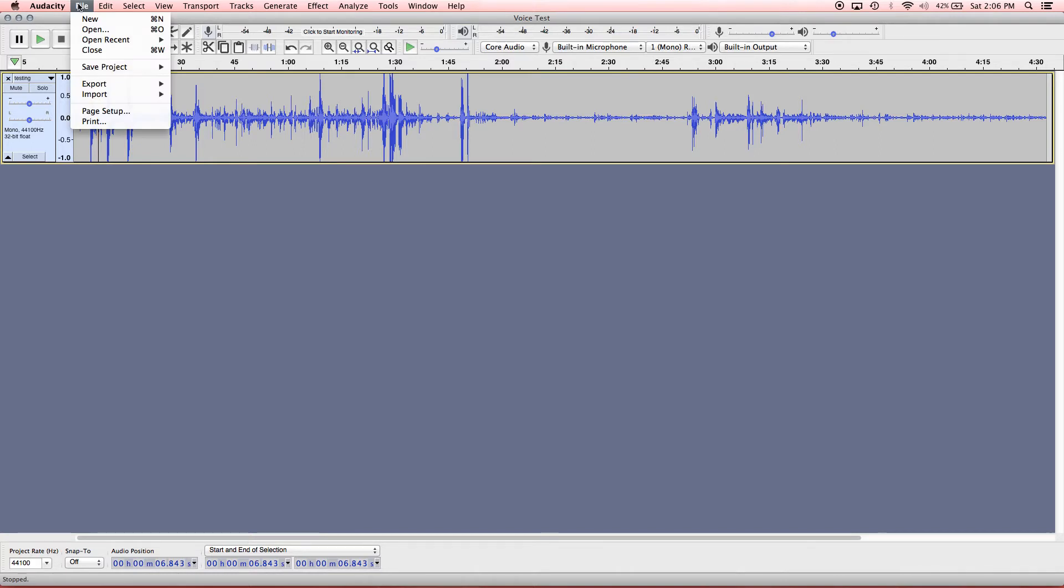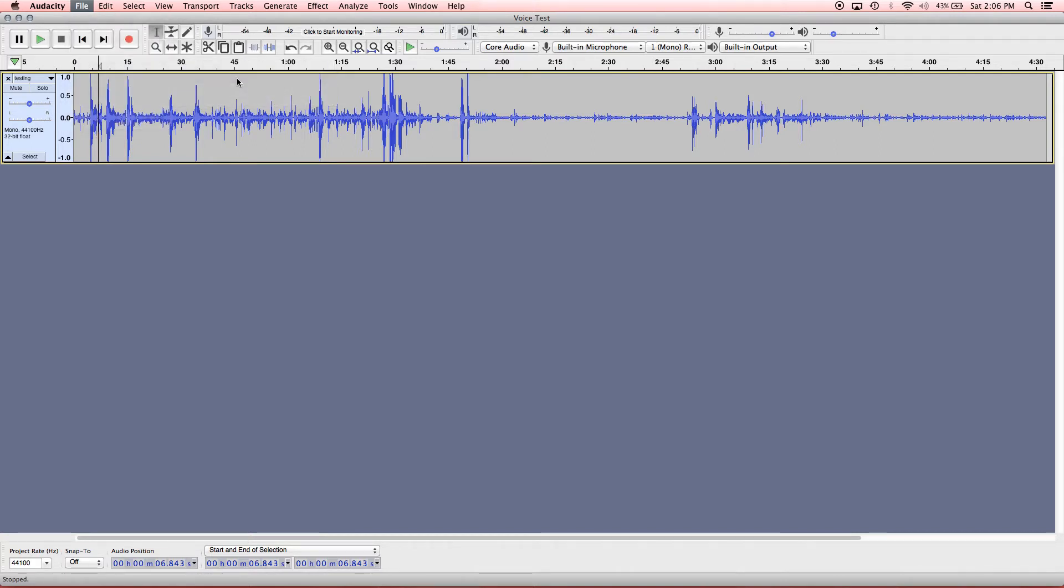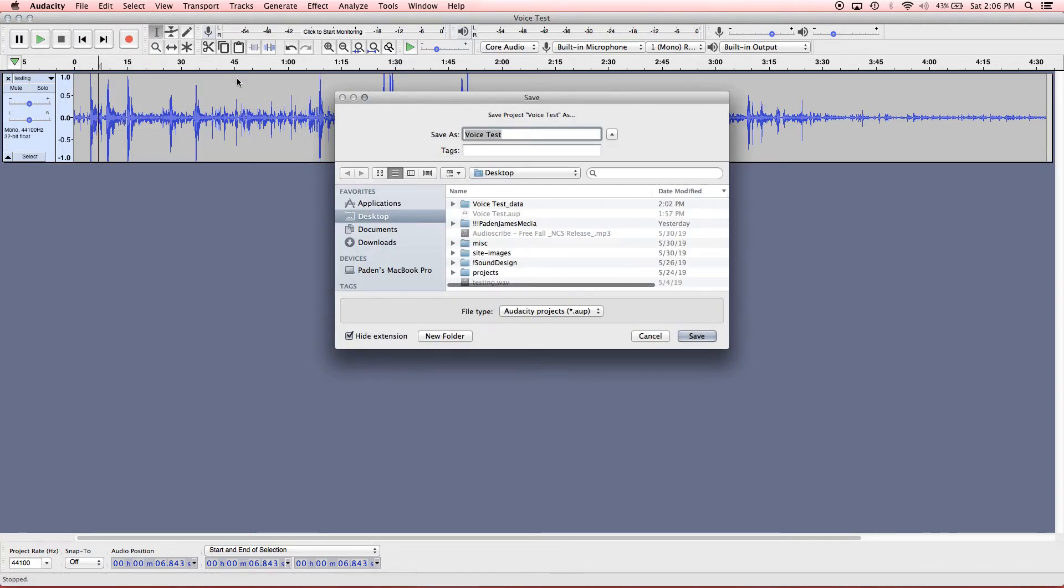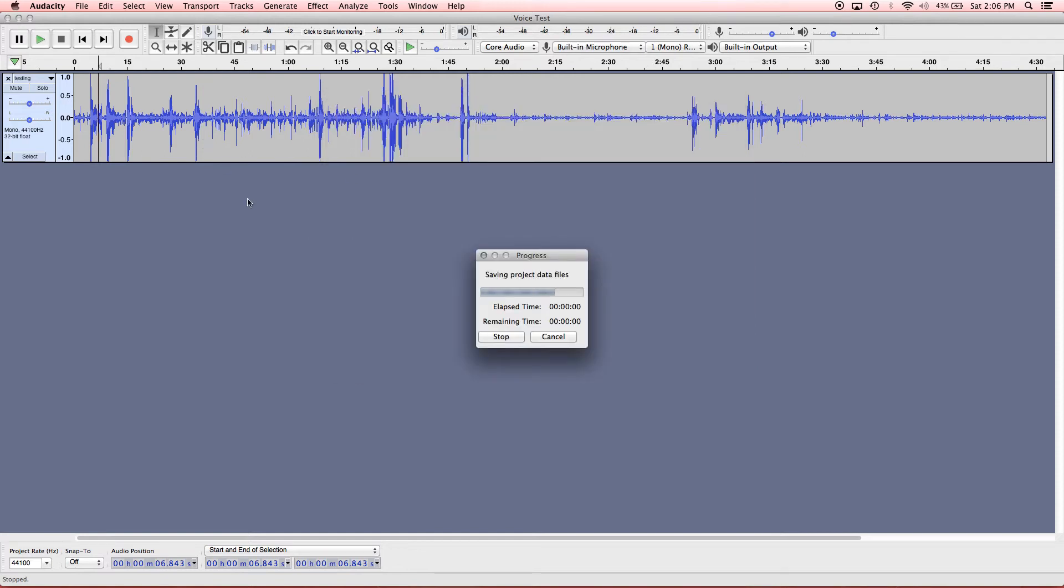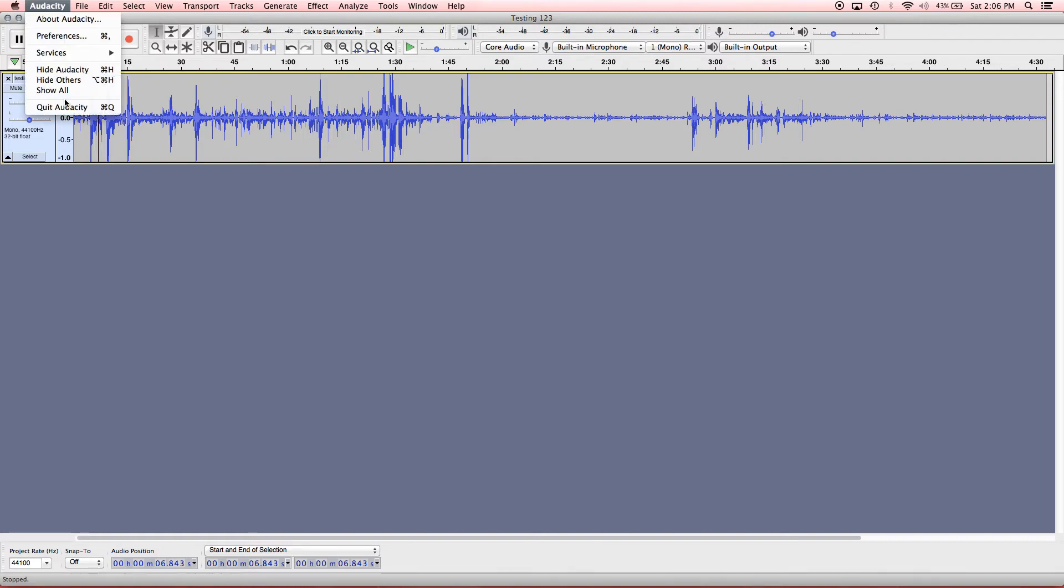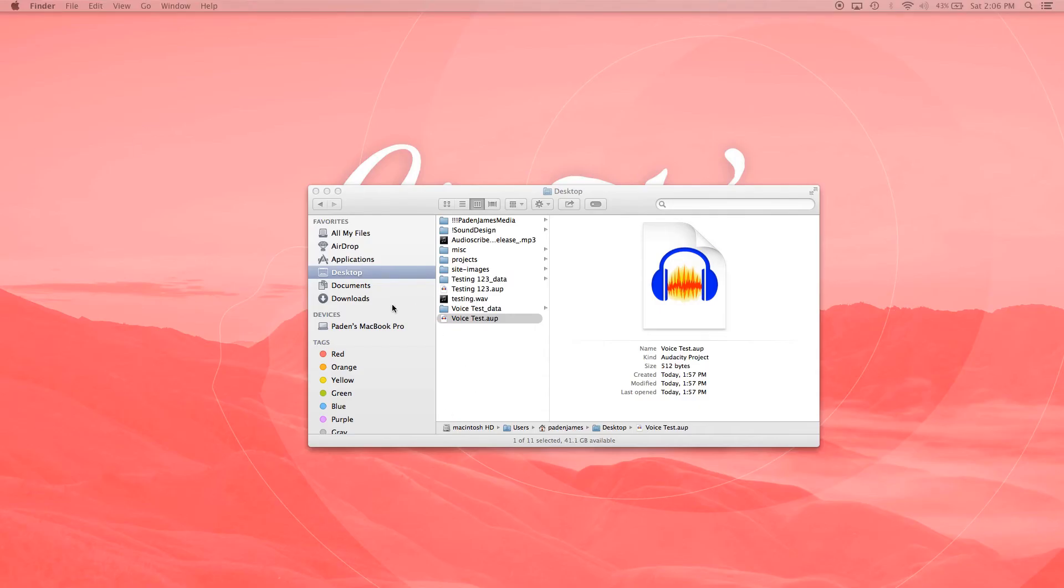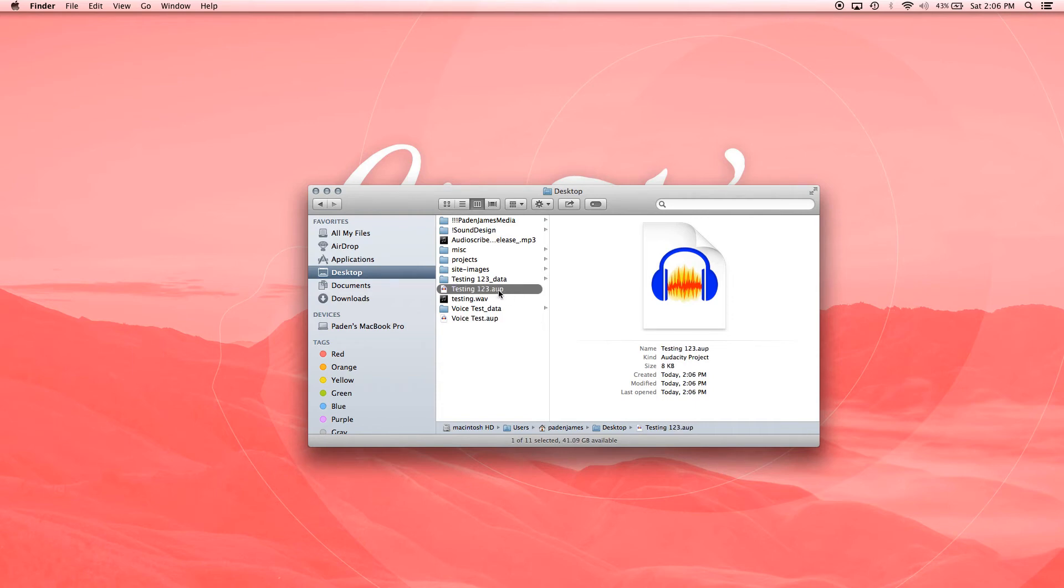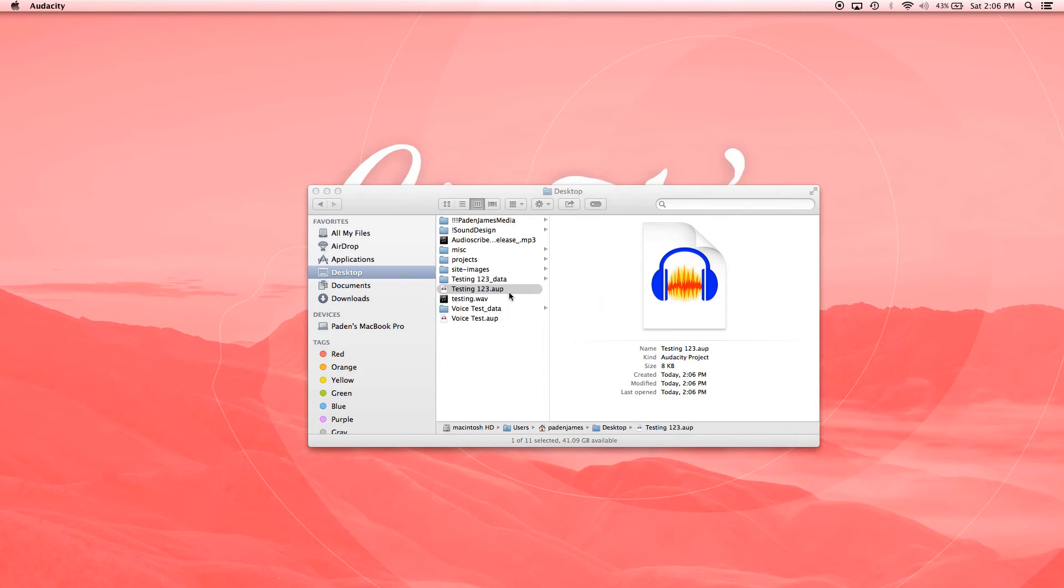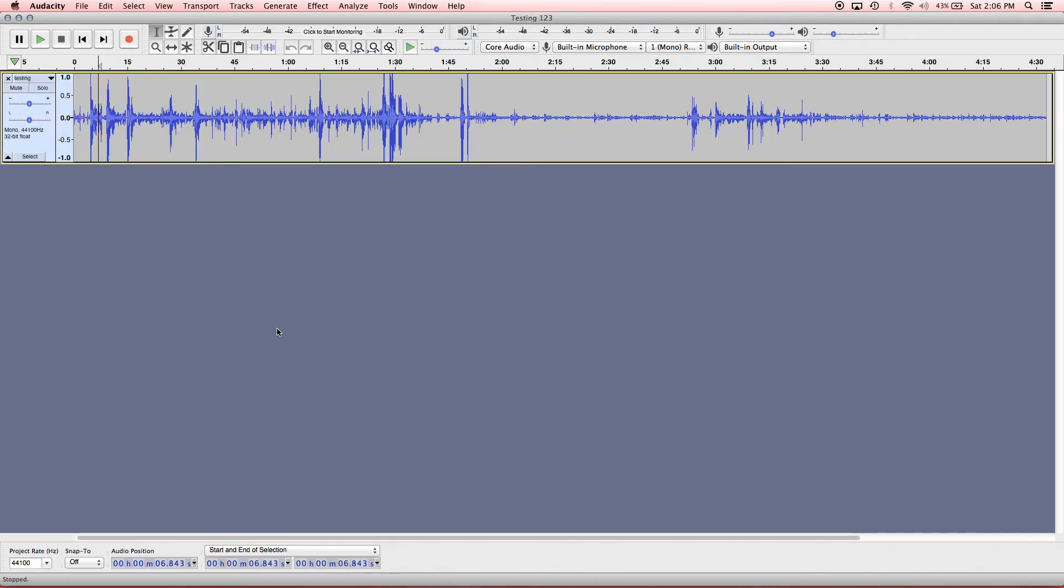And I want to save our project as testing one, two, three, and I'll just save this project to the desktop. Hit save. All right. So if we close out of audacity, just quit out of it, we can see that our new project populated here in our desktop where we saved it and we can double click to open it and it should pop up with the file that we imported. And there it is.